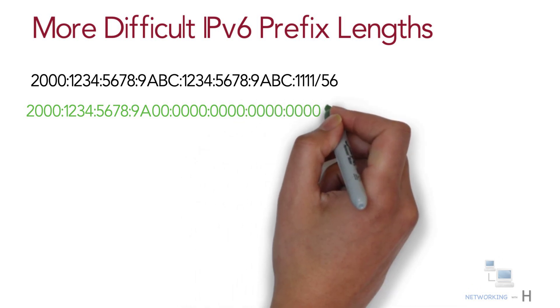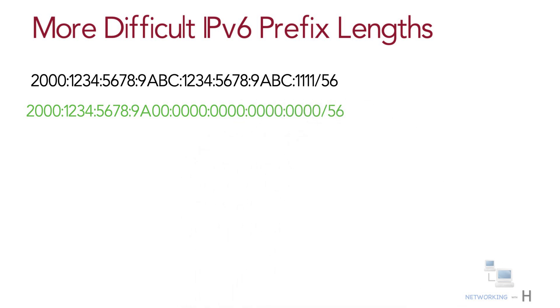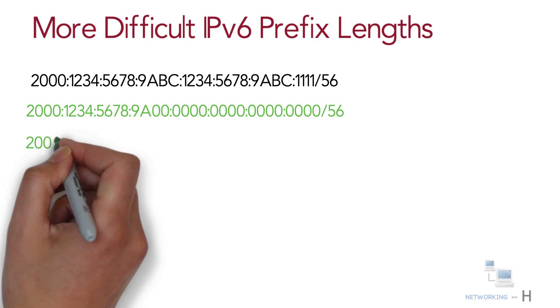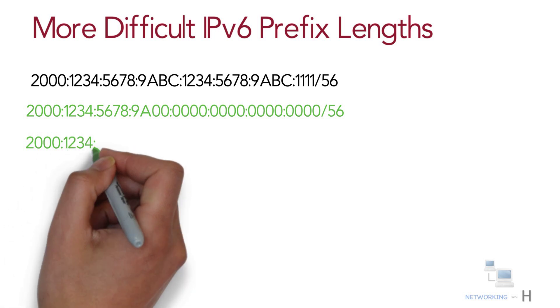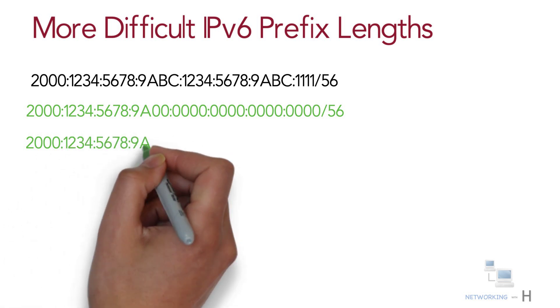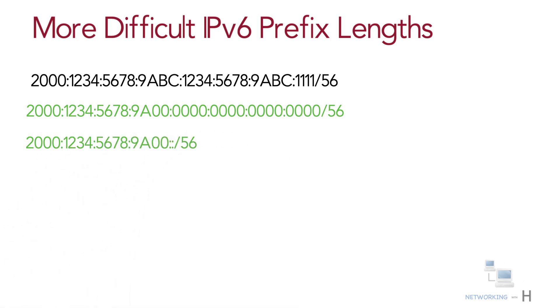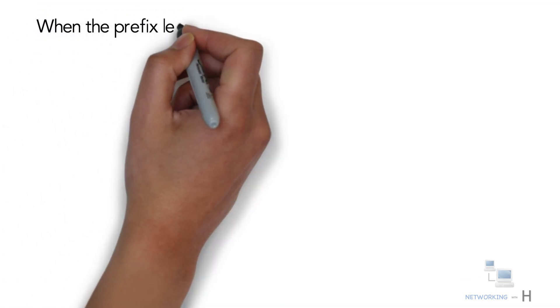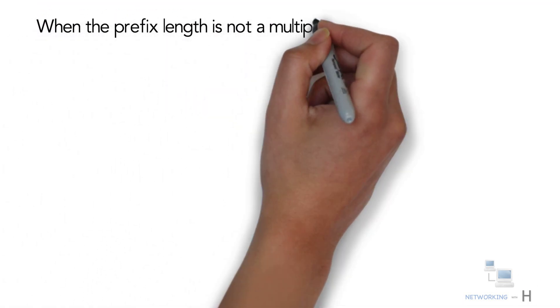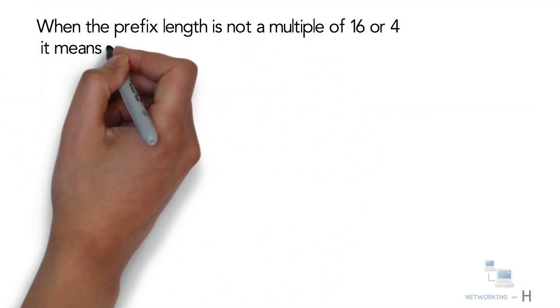Because this example uses a slash 56 prefix length, the prefix includes the first 56 bits, or after dividing by four, you can say first 14 complete hex digits of the address. The rest of the hex digits will be zero, resulting in the following prefix. This value can be abbreviated with four quartets of all zeros at the end as follows.